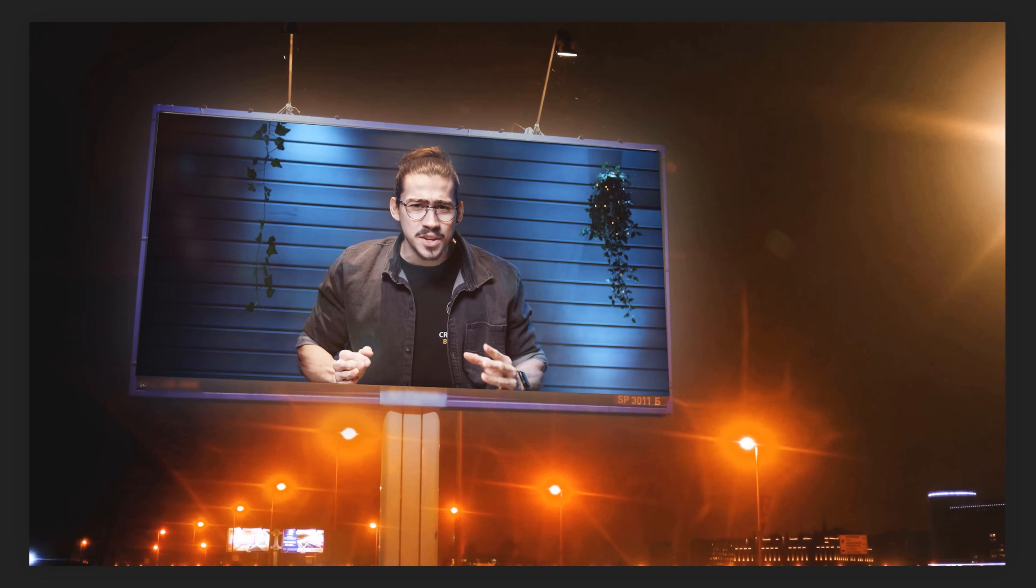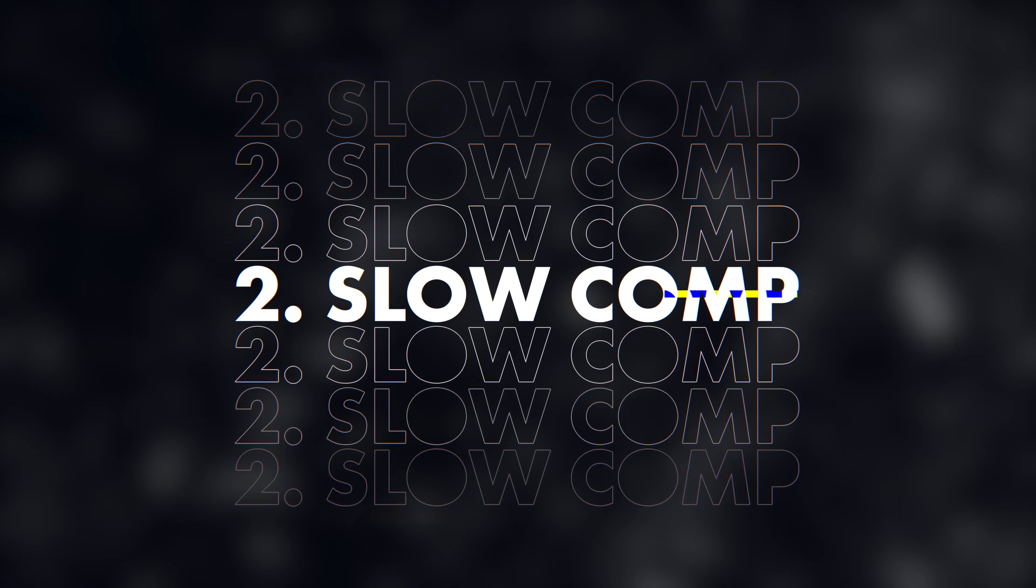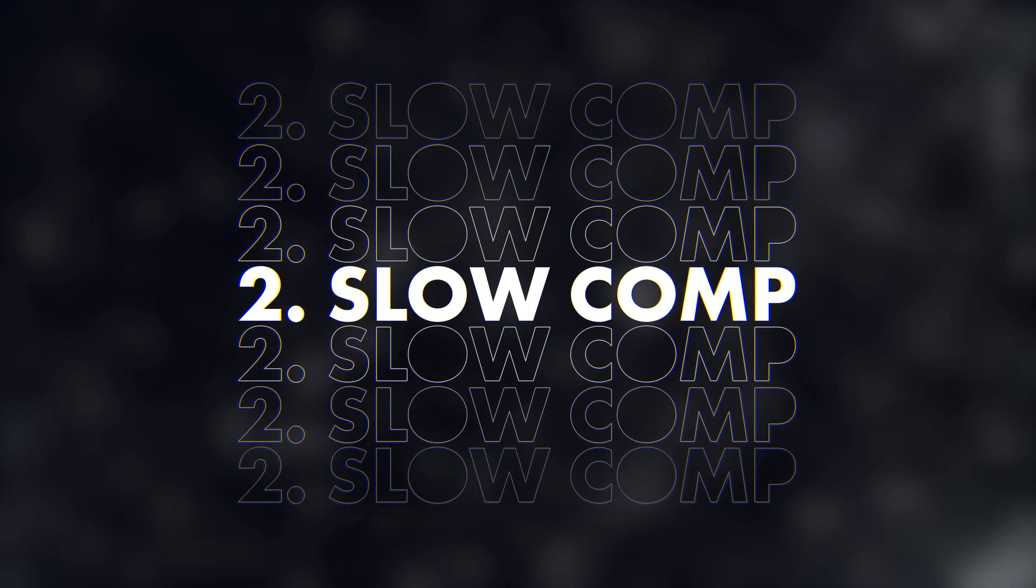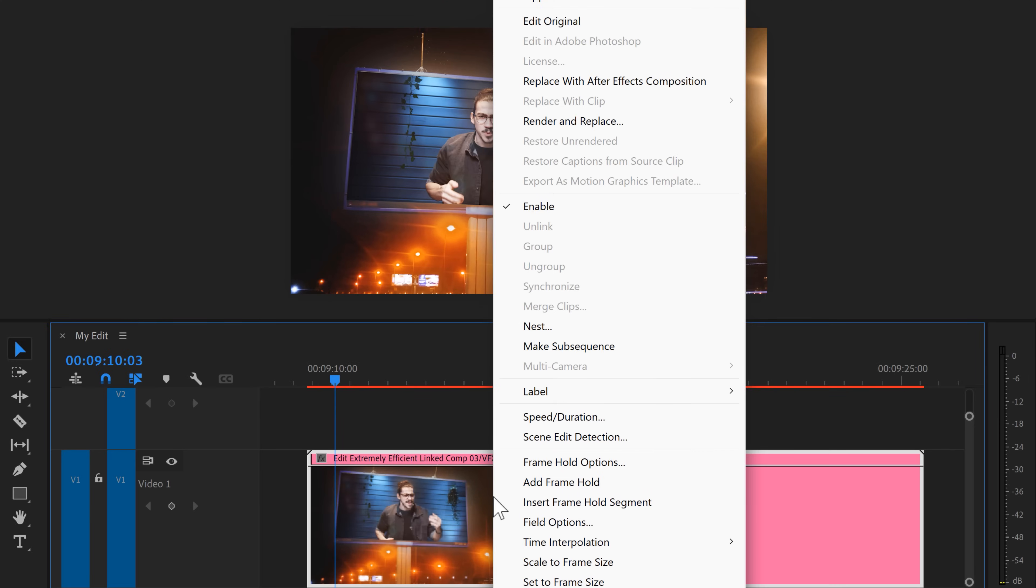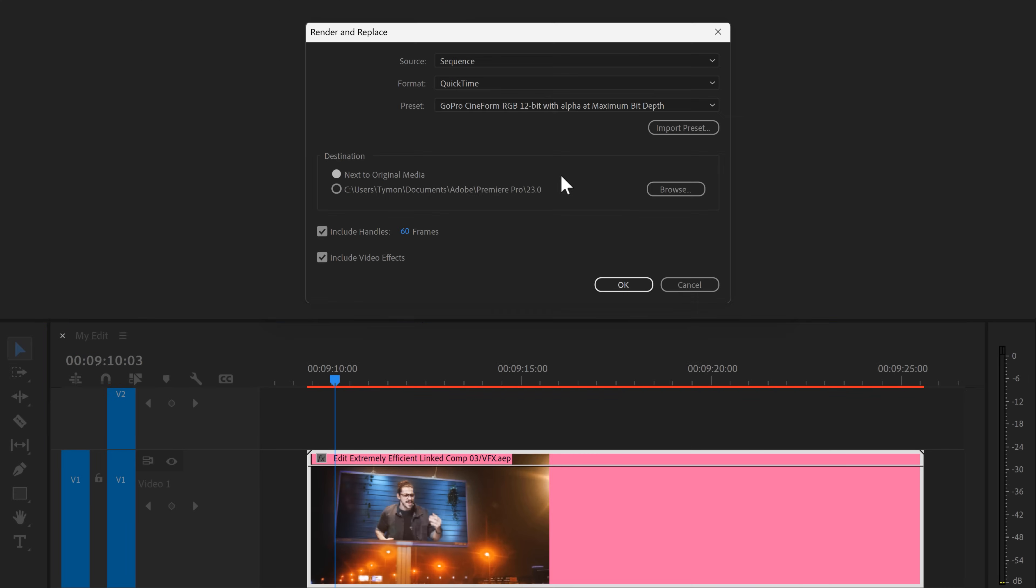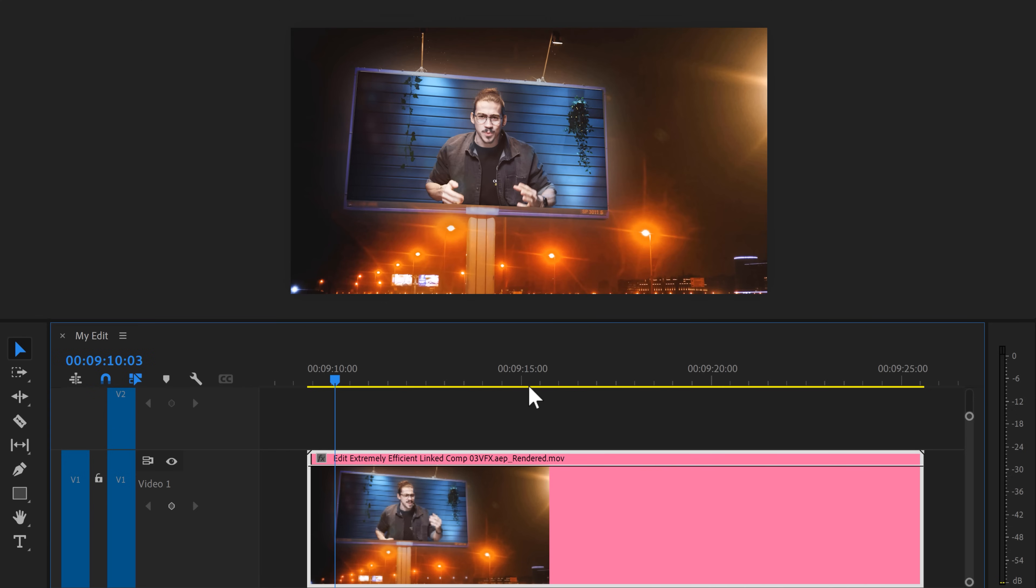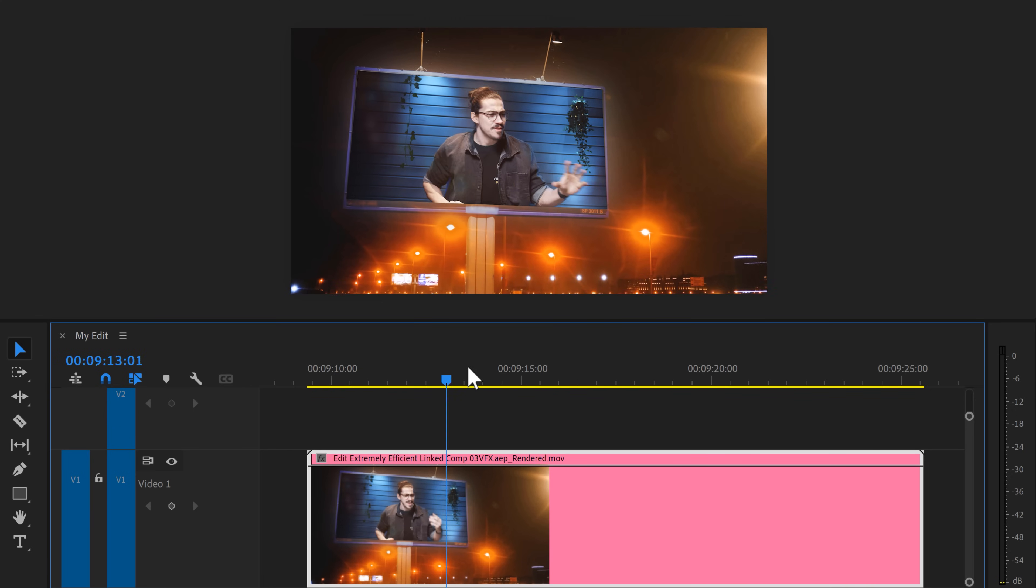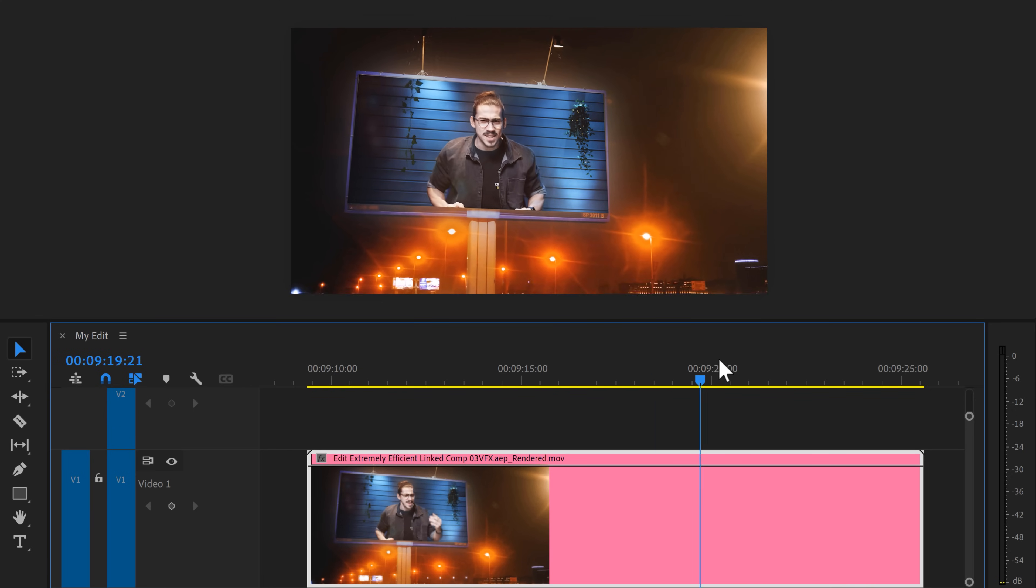Now the dynamic link is awesome but you guys might already know that the playback isn't really wow. But that can be fixed in a few seconds though. To do that, right click your dynamic linked comp and choose render and replace. Then click on OK. When it's done, you just turn your clip into a normal clip which will even play back on your potato PC.